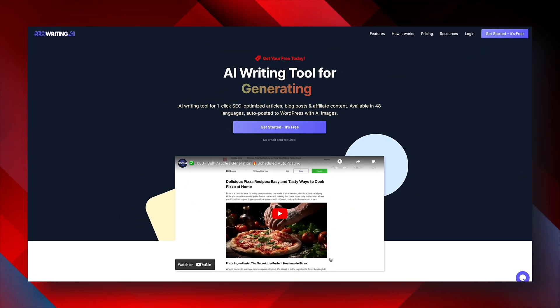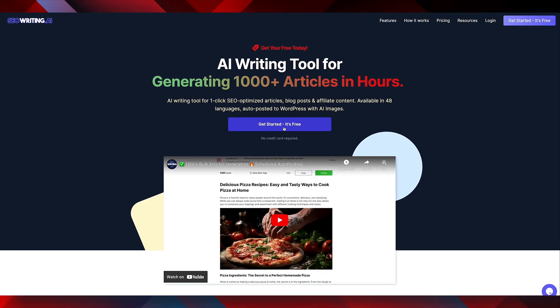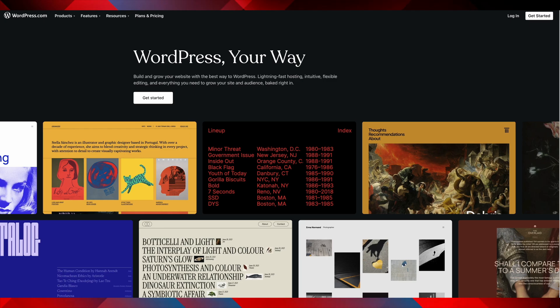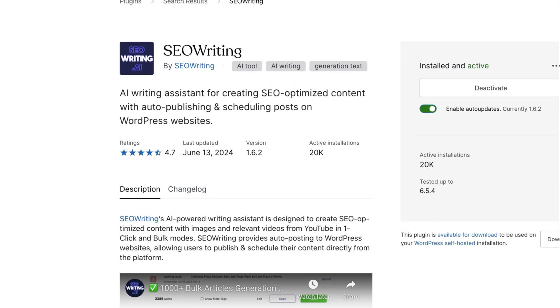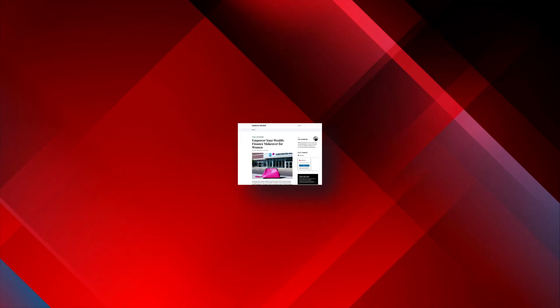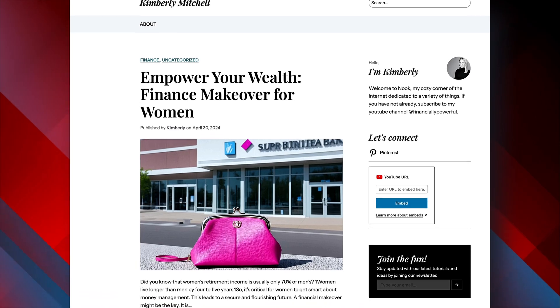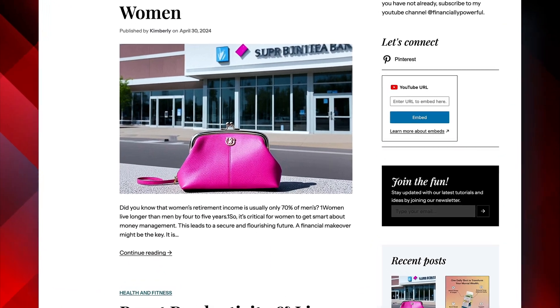That amazing tool that I've been using is called seowriting.ai and my blog is set up through WordPress. WordPress has a plugin with seowriting.ai that provides a really easy integration between the two tools, so that when you create your article you can easily post it onto your blog and then input your affiliate links all with a couple of clicks.